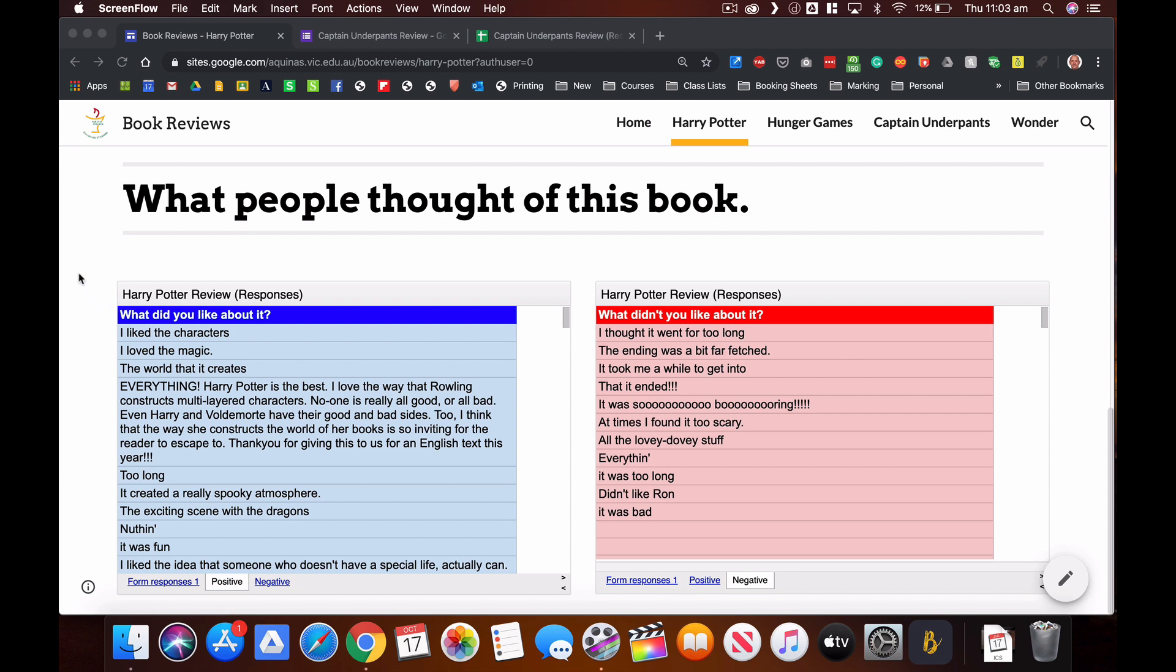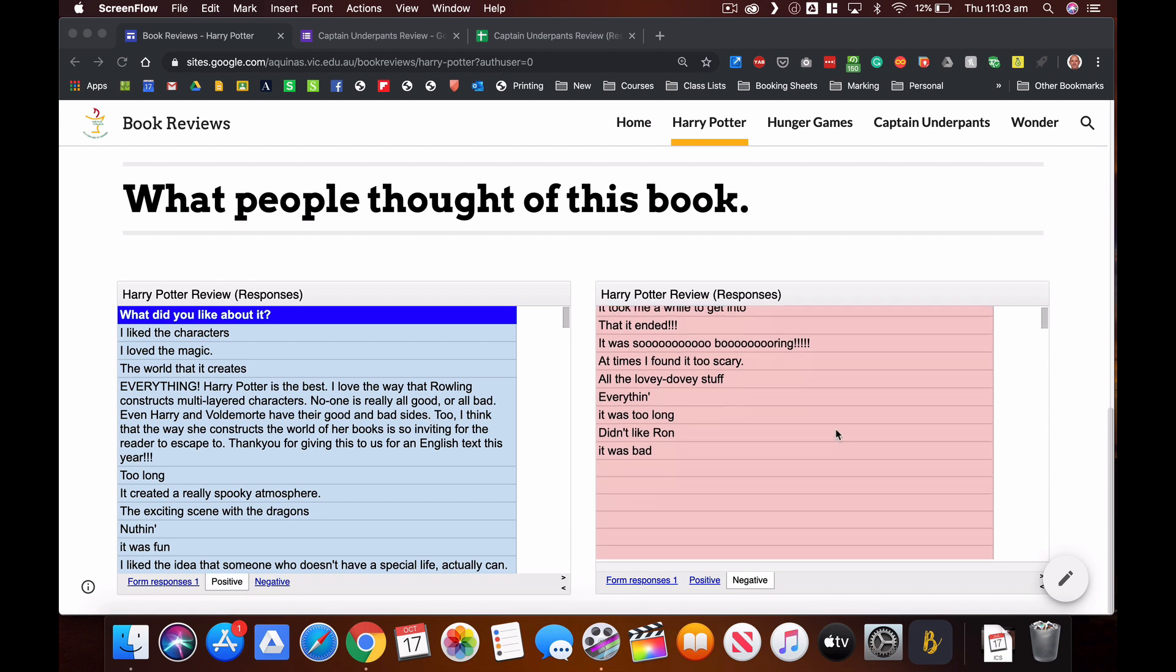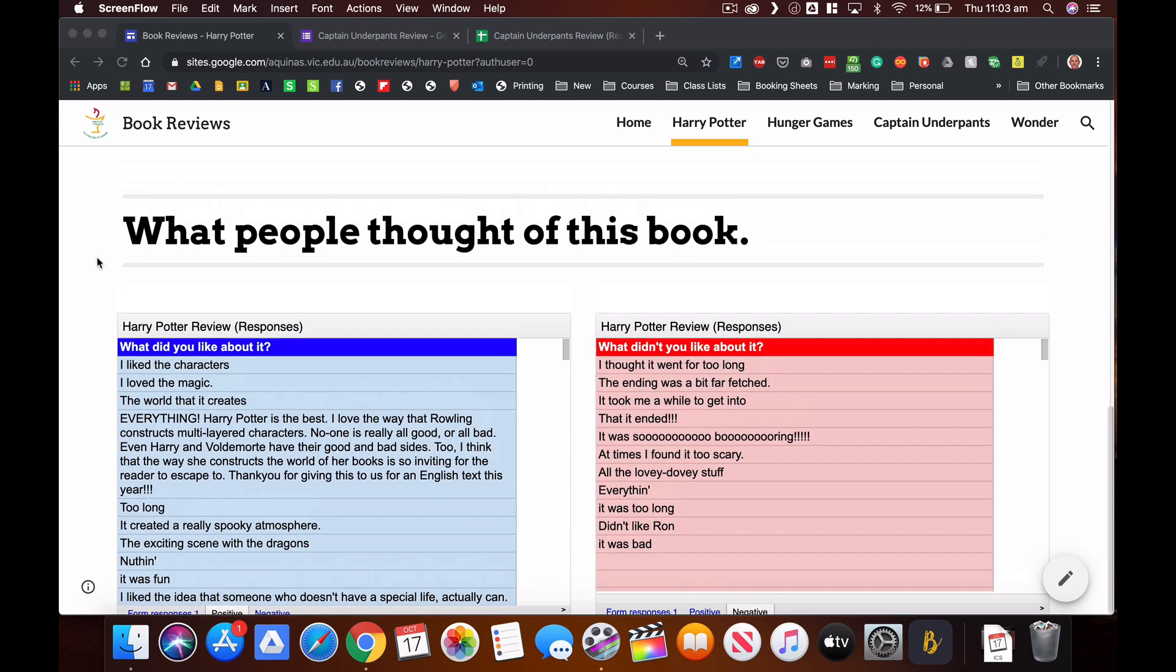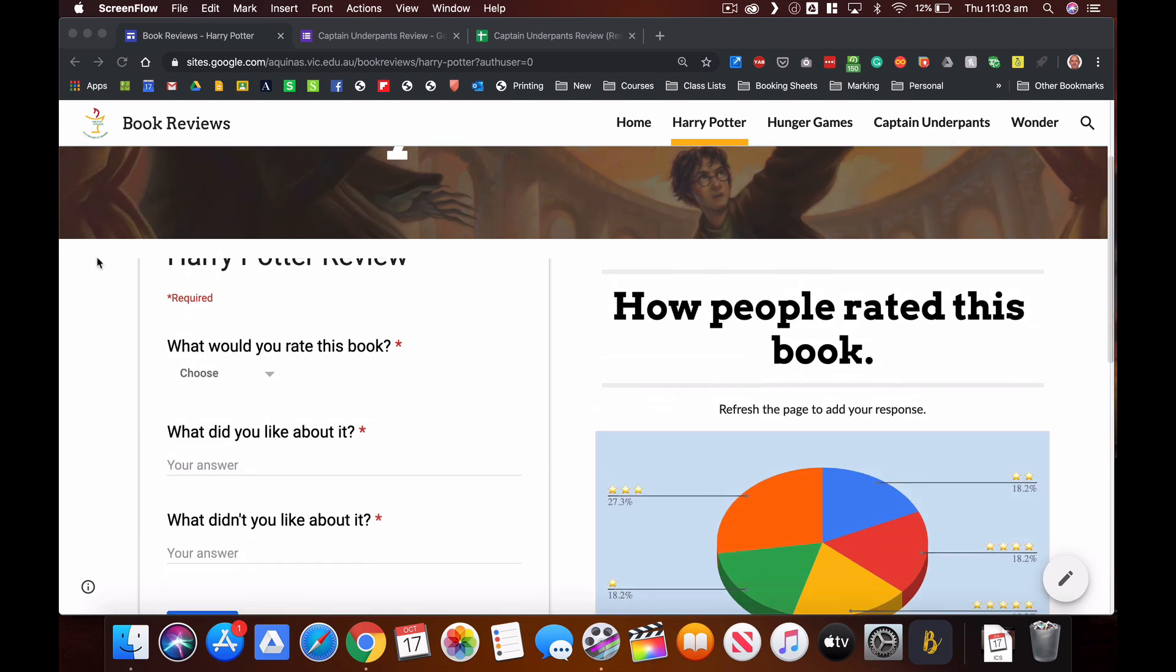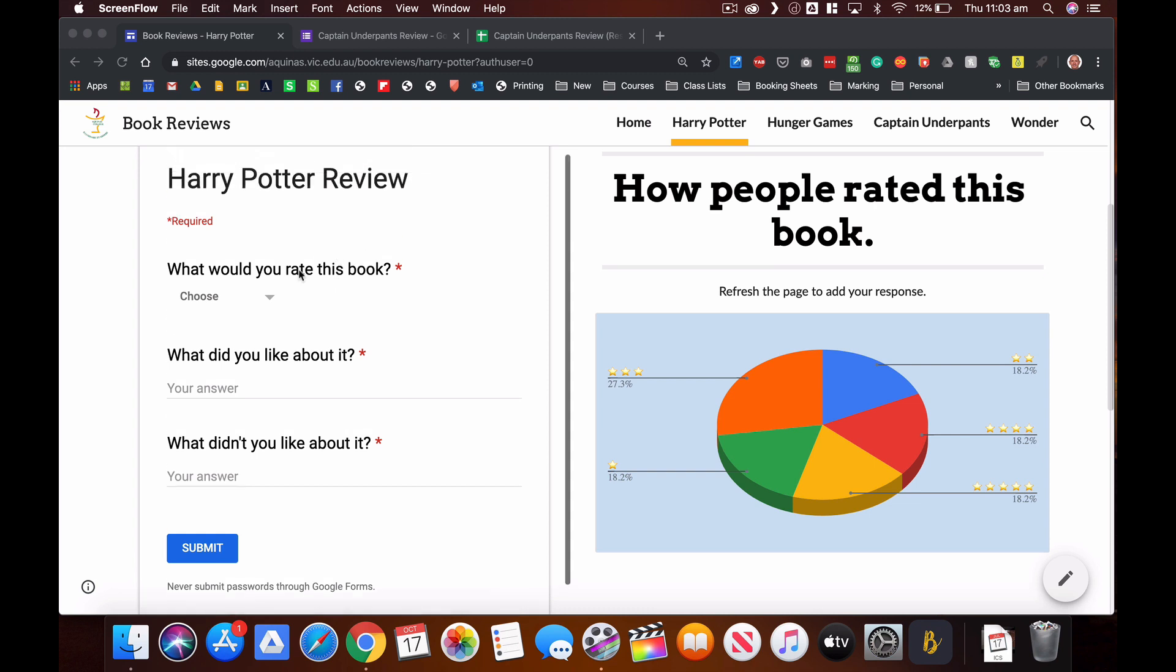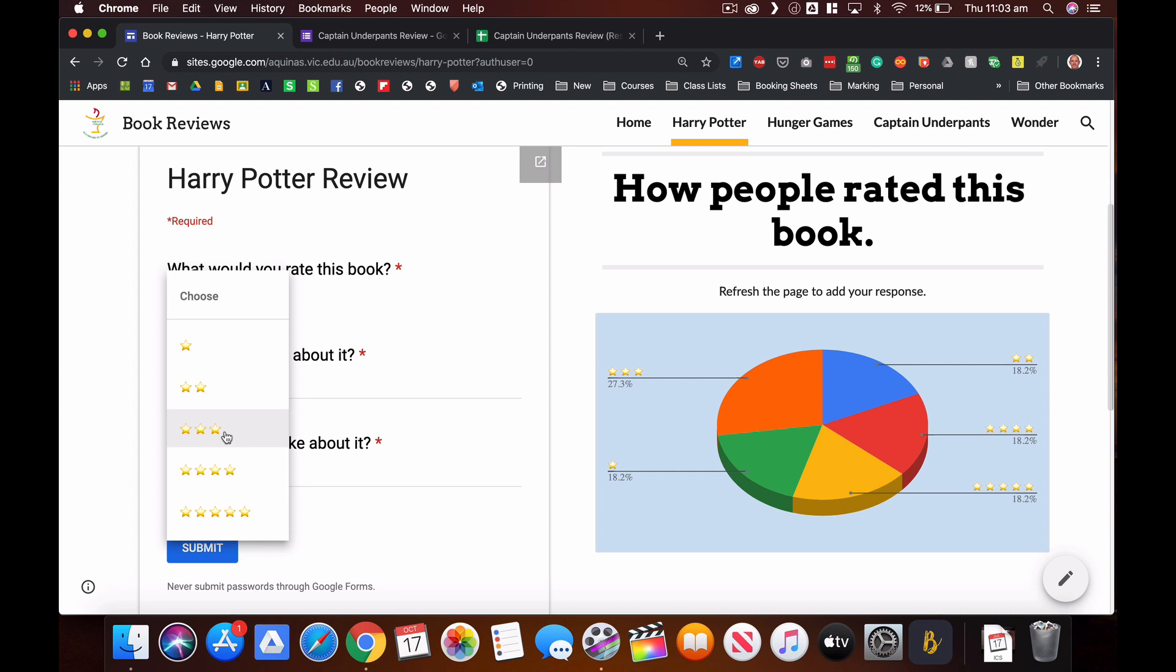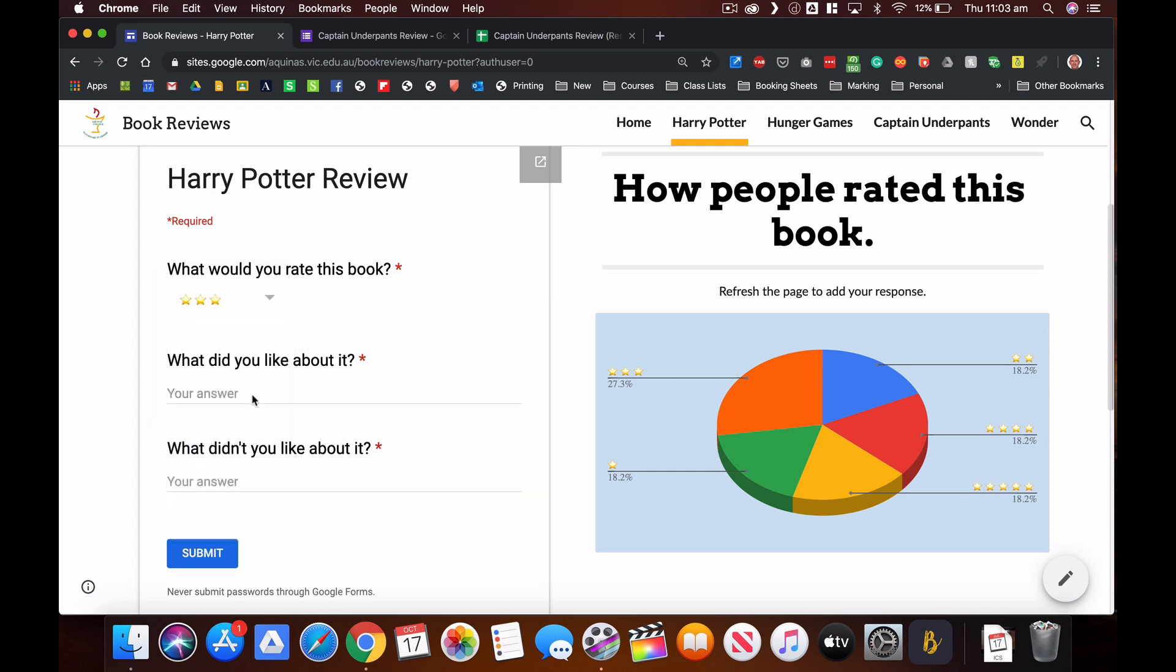So there's a space there for you to scroll through and see what other people have said. The way that this works is if I was to fill this form in here, I can just click on that and I'm going to give this book a rating out of three stars.